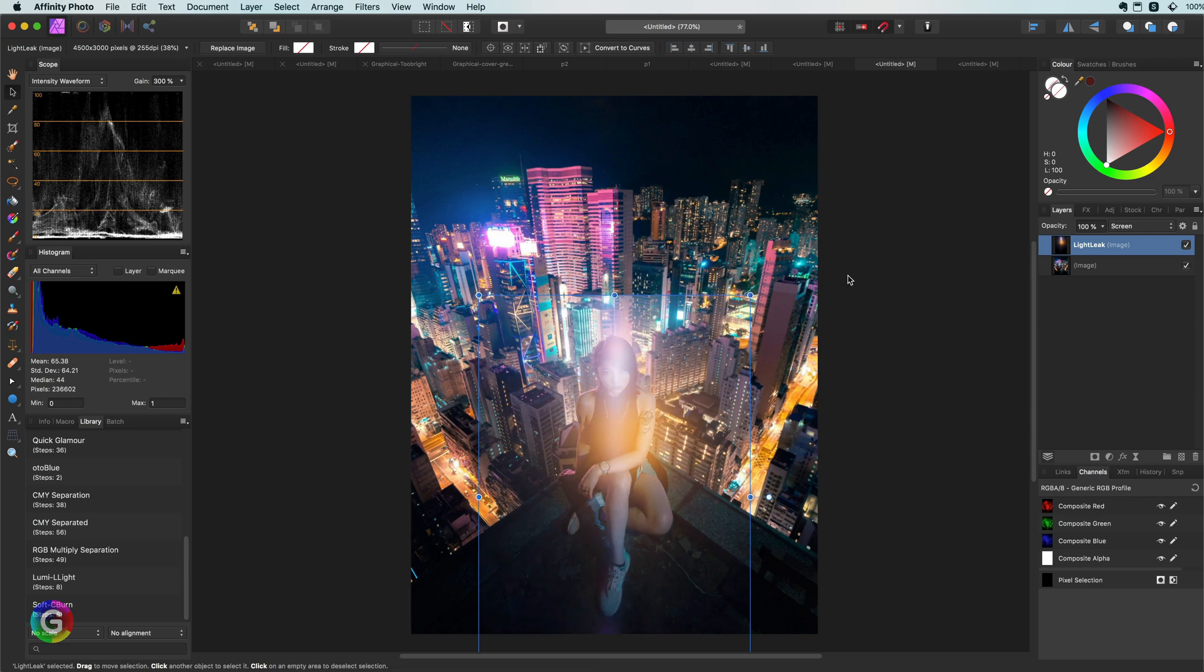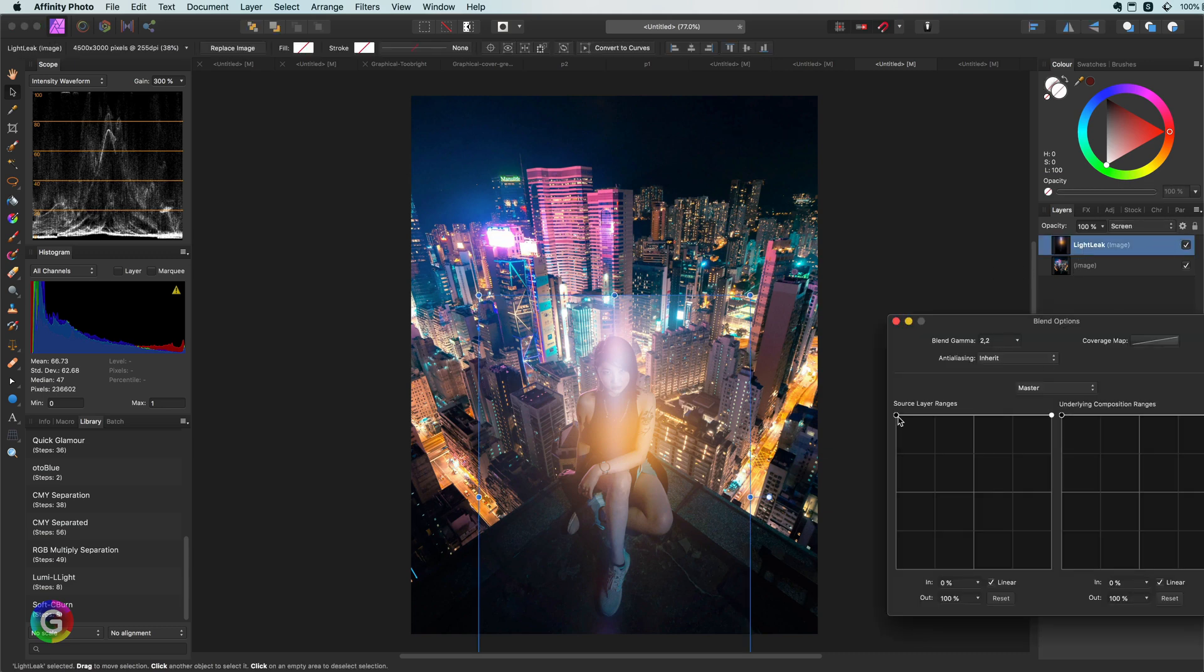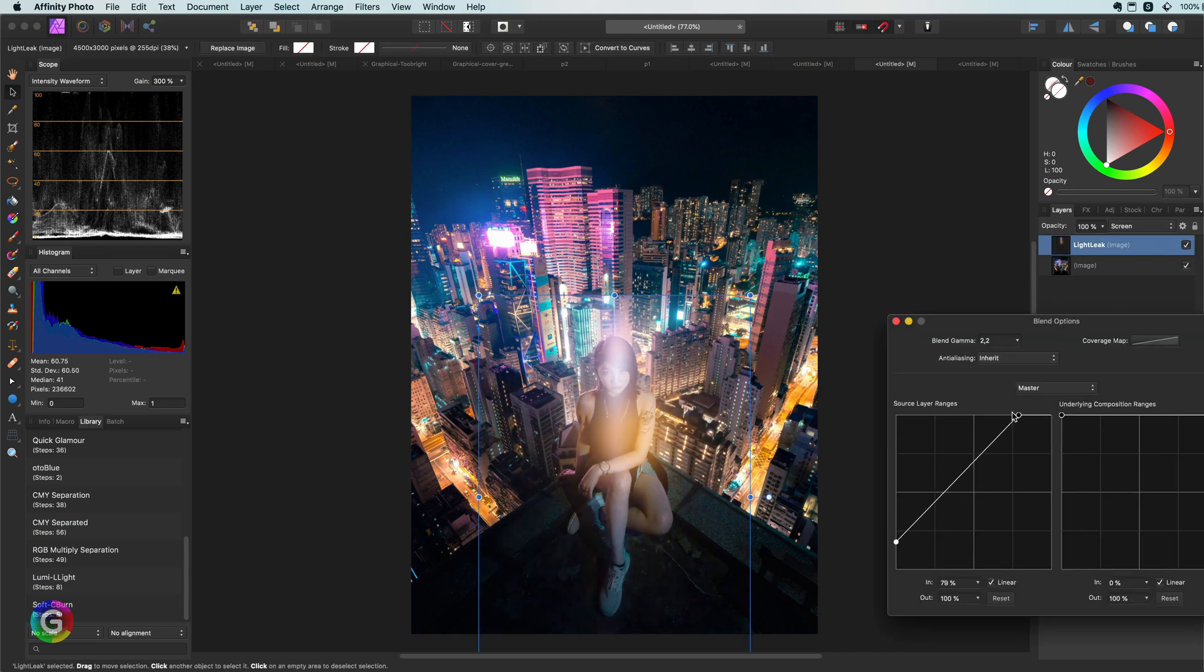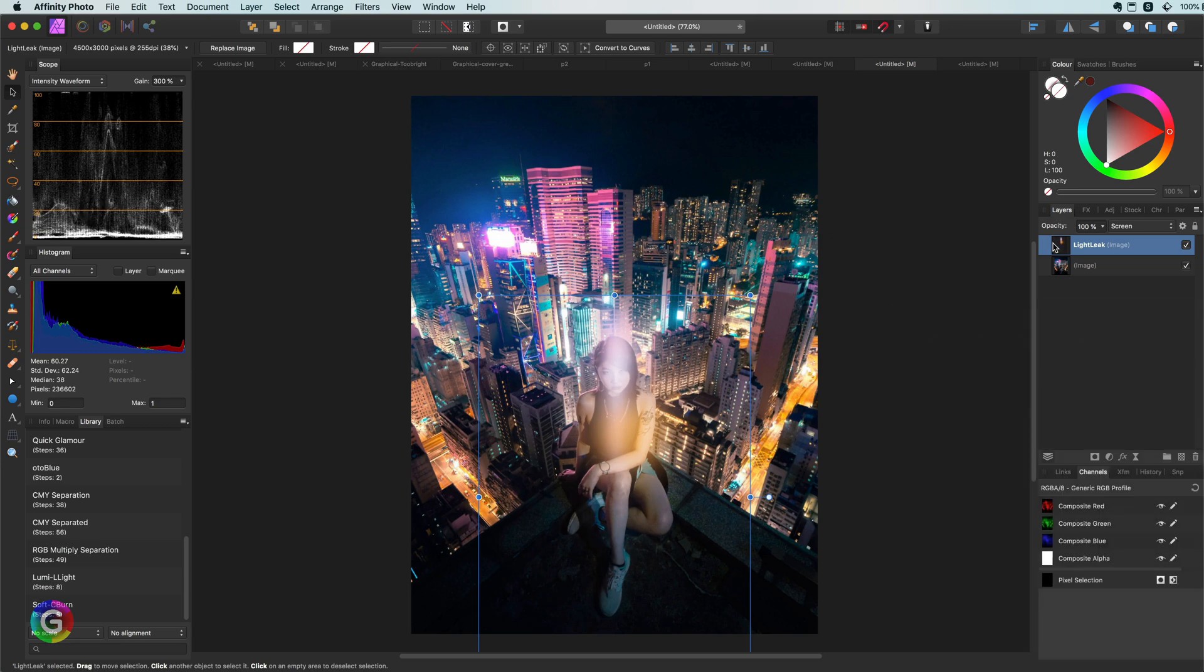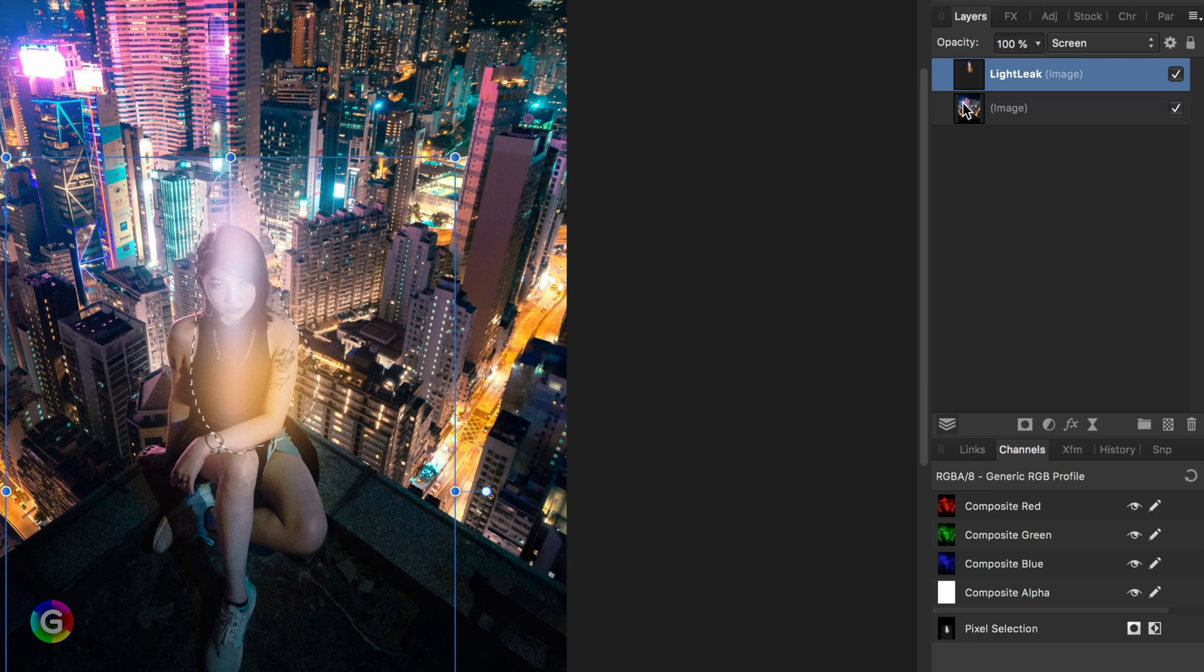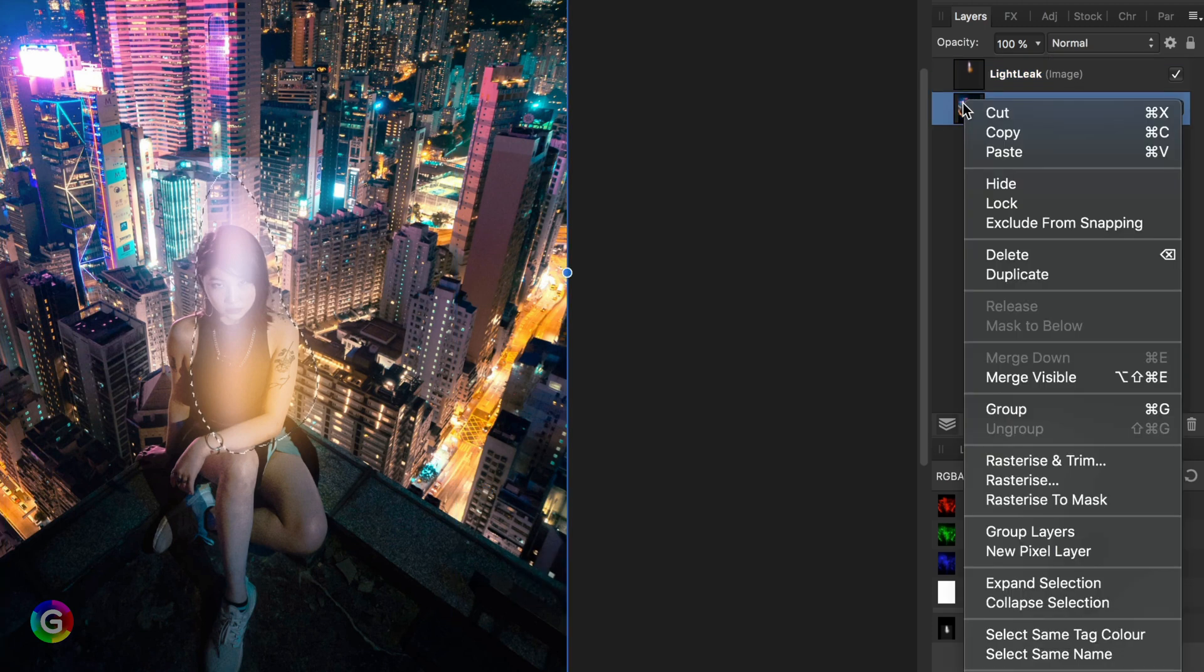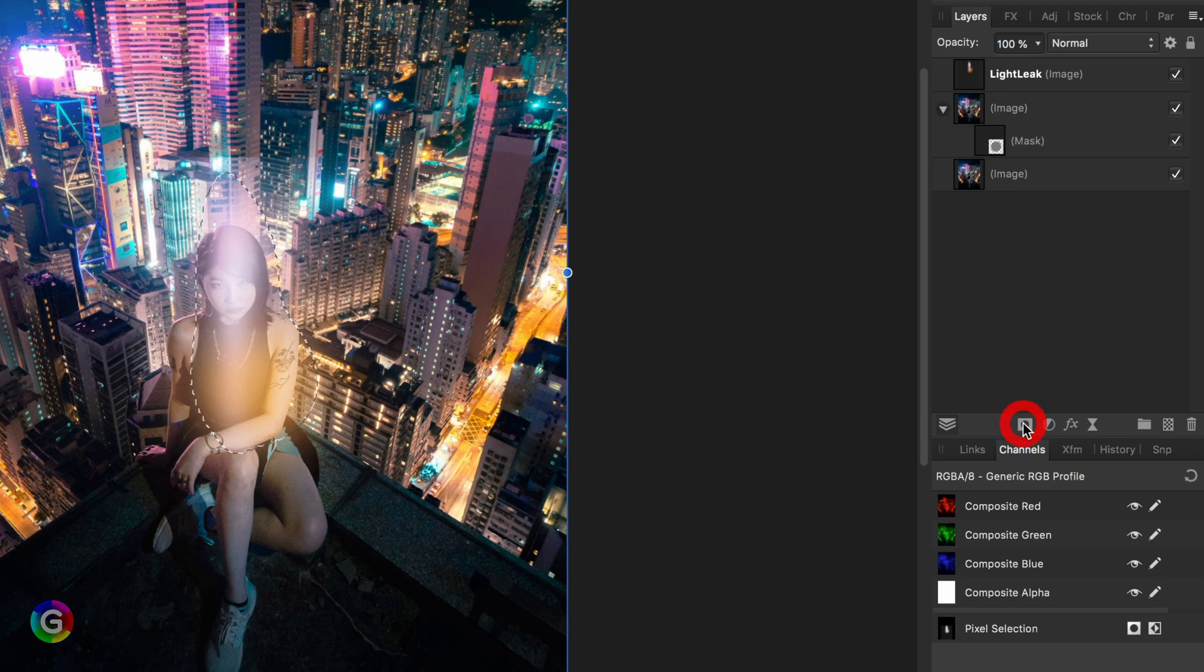Excellent. Just like the previous example, we need to adjust its blend range. This looks about right. Now to get the mask, same steps: command or control click on the layer thumbnail to get a selection.